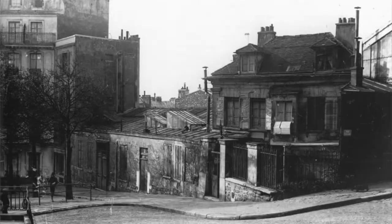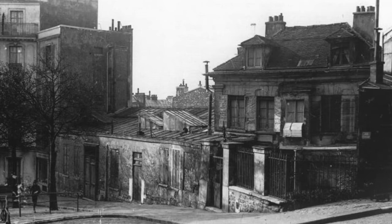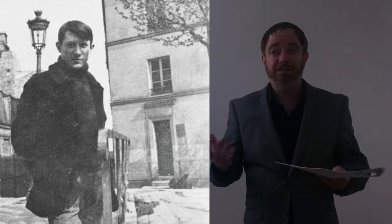Picasso lived here in this ramshackle building known as the Bateau Lavoir because it reminded people of the washboats on the River Seine. He lived the life of a bohemian poor artist. And although he did have some money, he nonetheless enjoyed living that lifestyle.